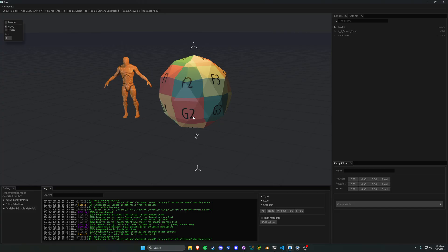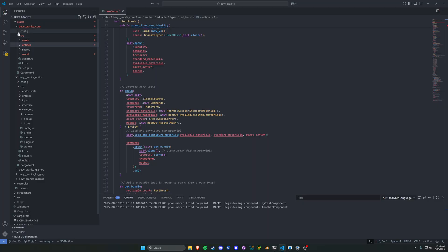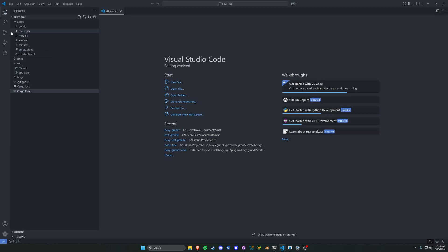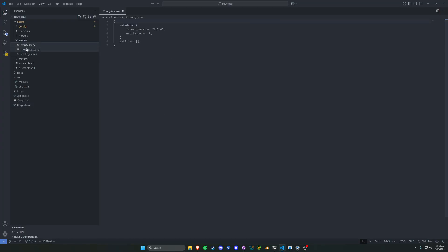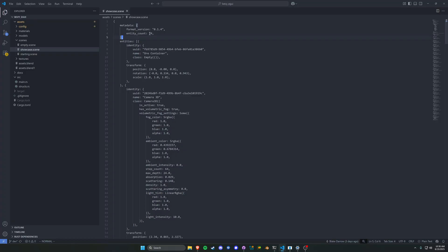The next thing is I've created version metadata for our file type itself. At the top of the scene file, we have a new header called metadata, and we actually have a format version. Now that I've made this public and people are going to be using it, if I make a breaking change, I want to make sure I'm tracking what is compatible with what. So we now have minimum supported versions and the current version, and I can go in and ensure everything is going to work together.